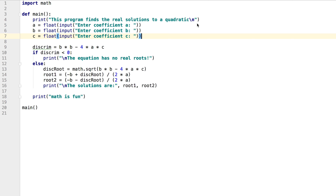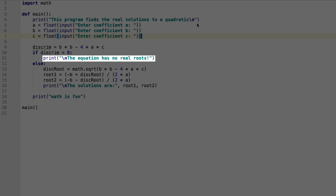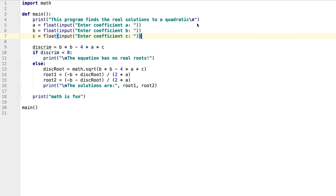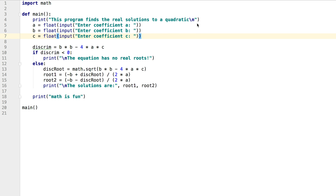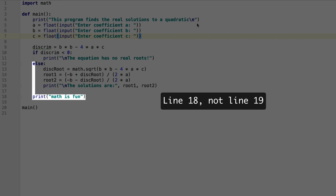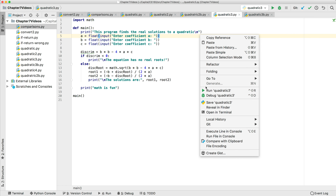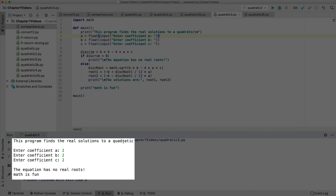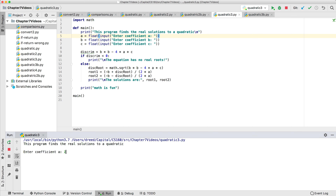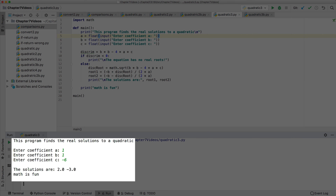We'll now look at the quadratic equation example using an if-else statement. In this case, there's one statement to execute if the condition is true, and four statements to execute if the condition is false. In either case, the code continues and executes the print statement on line 19. When we run it with 1, 1, 1, we see the output 'no real roots' and 'math is fun.' When we run it with 1, 1, -6, we see the two roots and 'math is fun.'